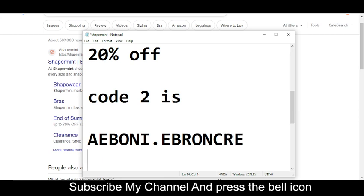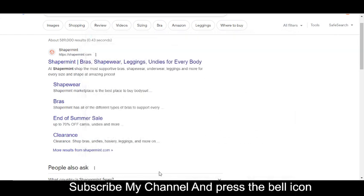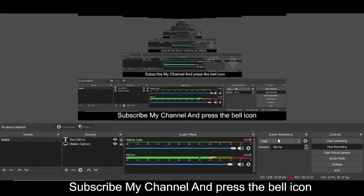E-W-2-0. Yeah, this is the code number two. Simply use this promo code and get your reward. So thanks for watching.